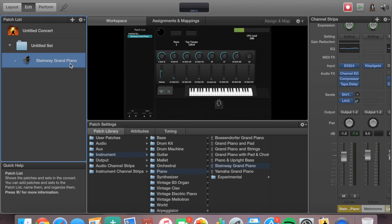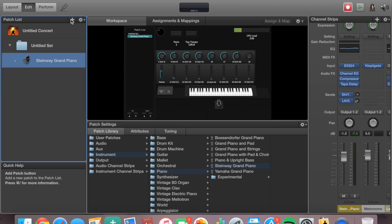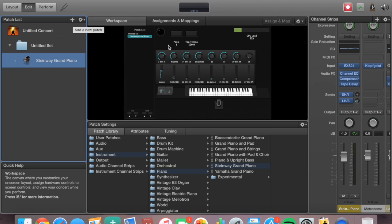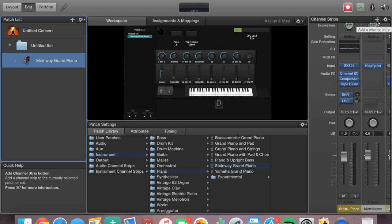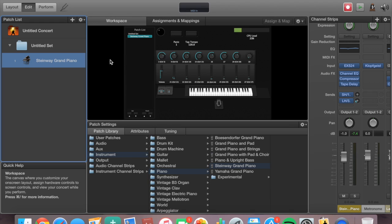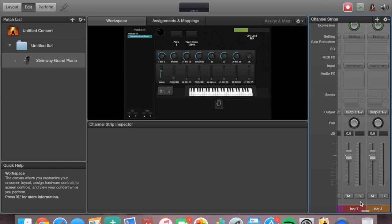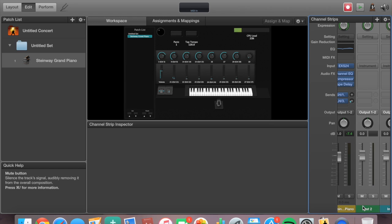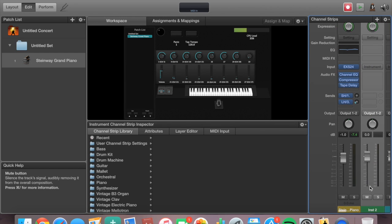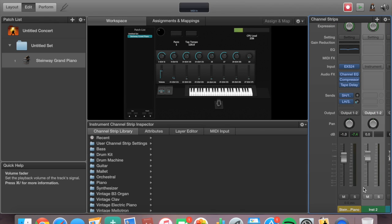Next, we're going to come over here to the channel strip. I'm going to load some more sounds within this one patch. If you want to add more sounds within one patch, do not add a new patch — you have to come over here to this channel strip setting and hit Add a Channel Strip. That'll add a new channel strip to this whole patch. We'll hit it here, go to Instrument, and since we have seven sliders we'll go seven. Hit Create and you'll see all your instrument slots pop up.